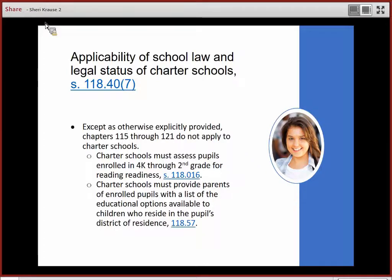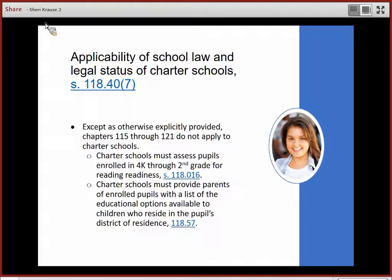Charter schools must assess pupils enrolled in 4K through 2nd grade for reading readiness, as required by Section 118.016. Charter schools must also provide parents of enrolled pupils with a list of the educational options available to children who reside in the pupil's district of residence, as required by Section 118.016.